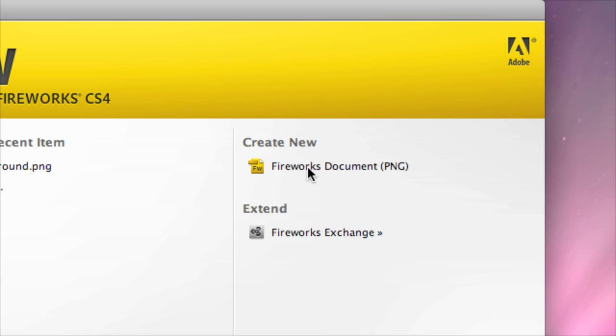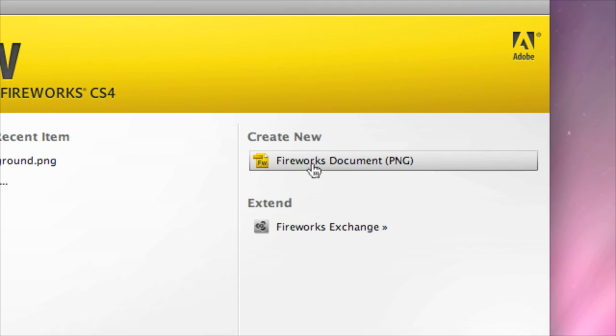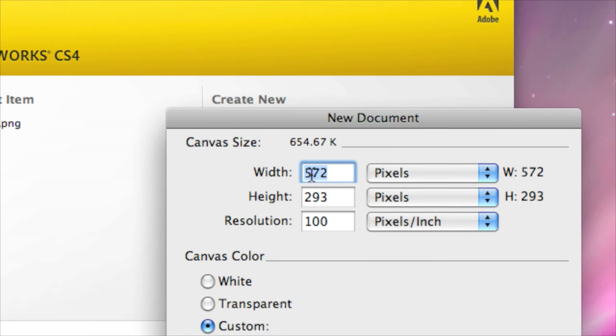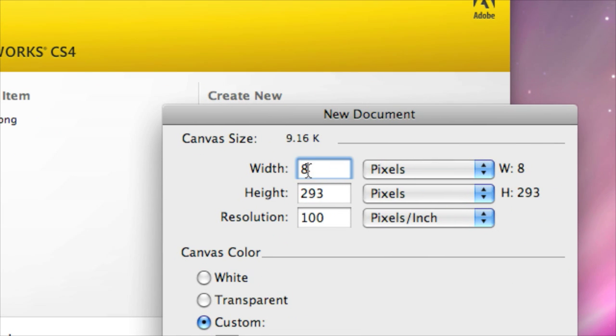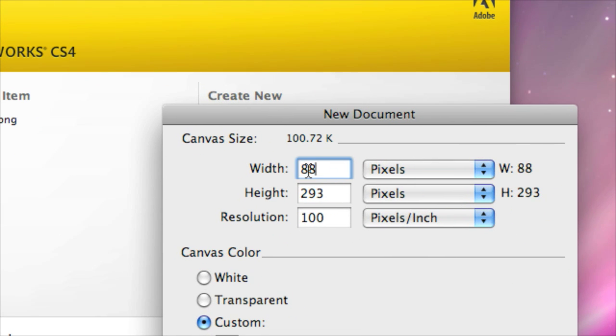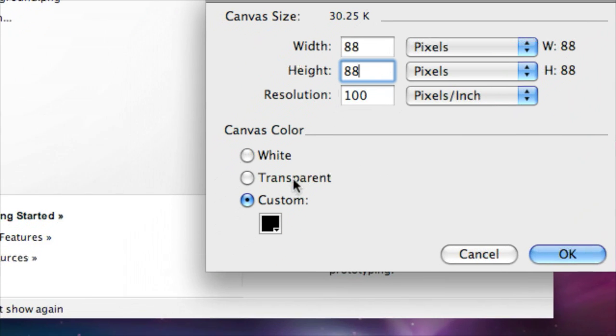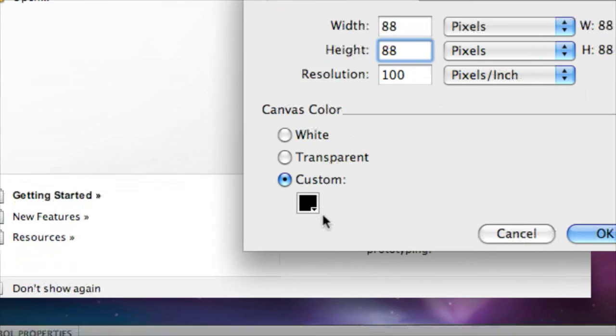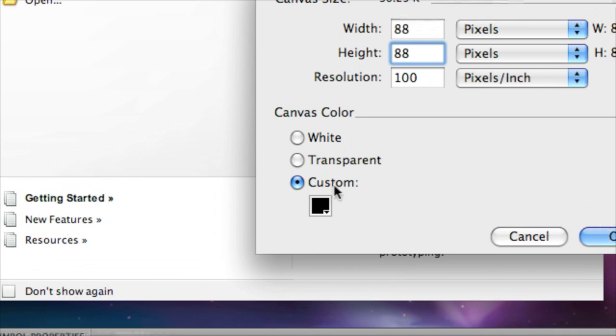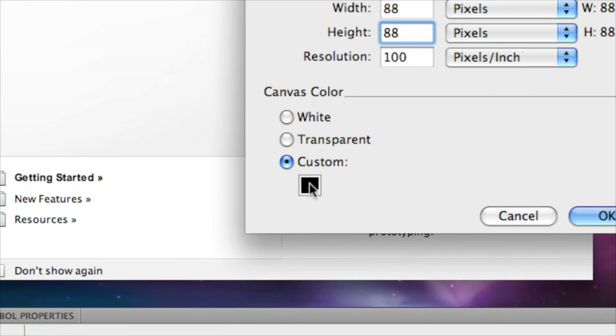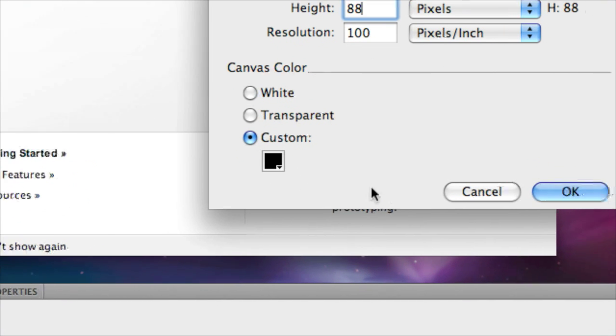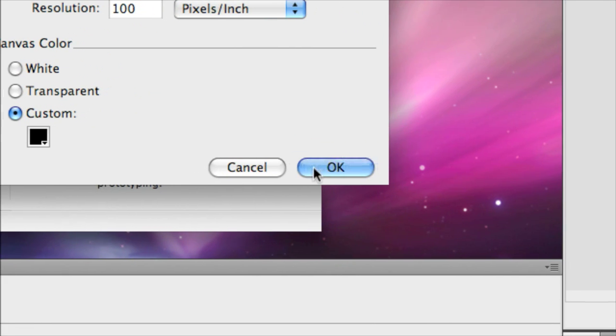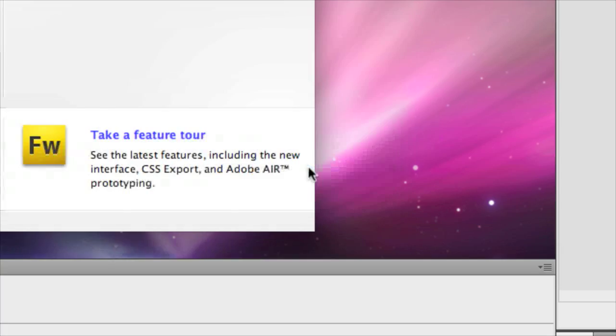So we're going to open a new document or create a new document. Let's click on that. What we're going to do is 88 by 88, custom, not transparent. You could do white or black. You can make this anything you want. I'm just going to keep it black because I'm going to change it.